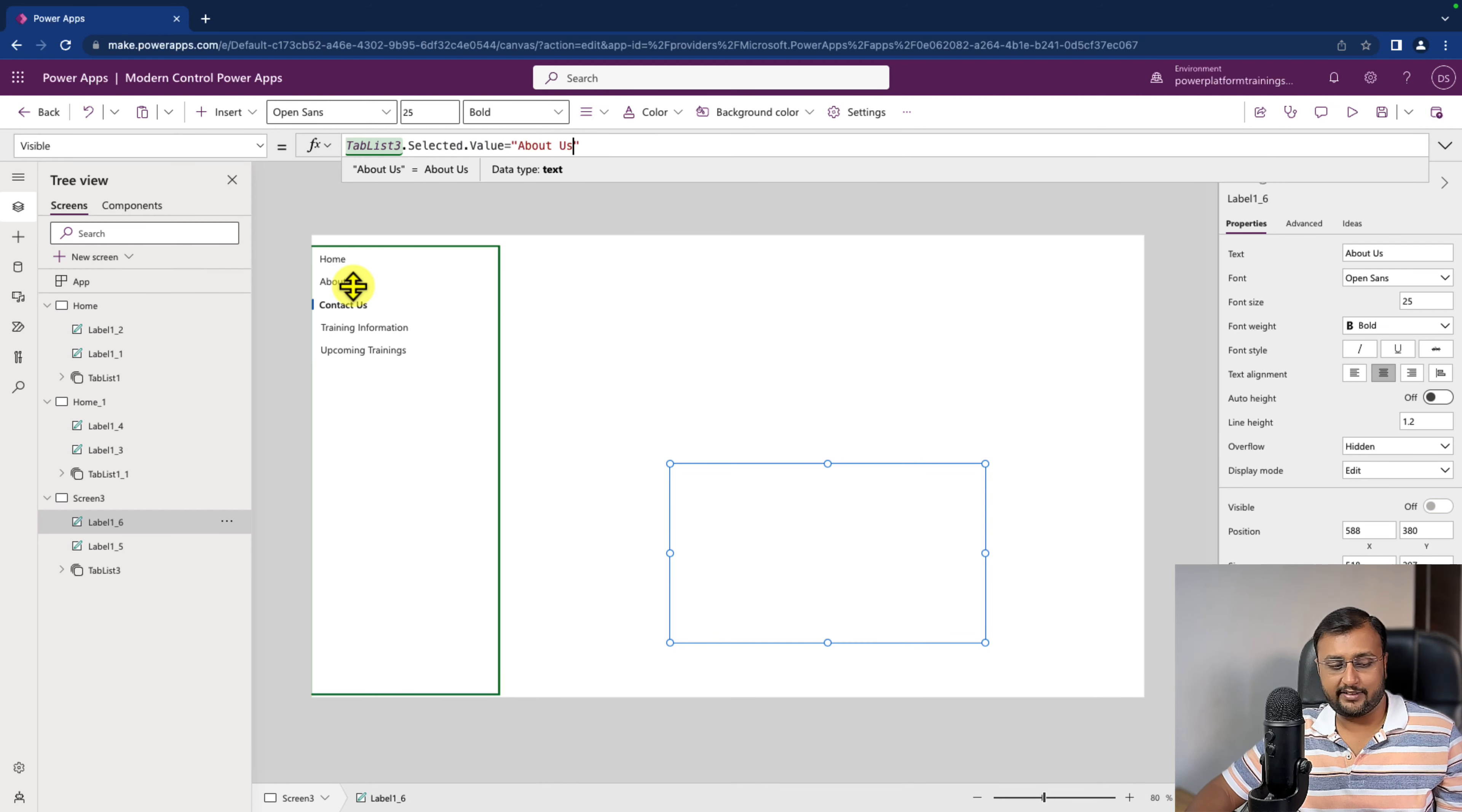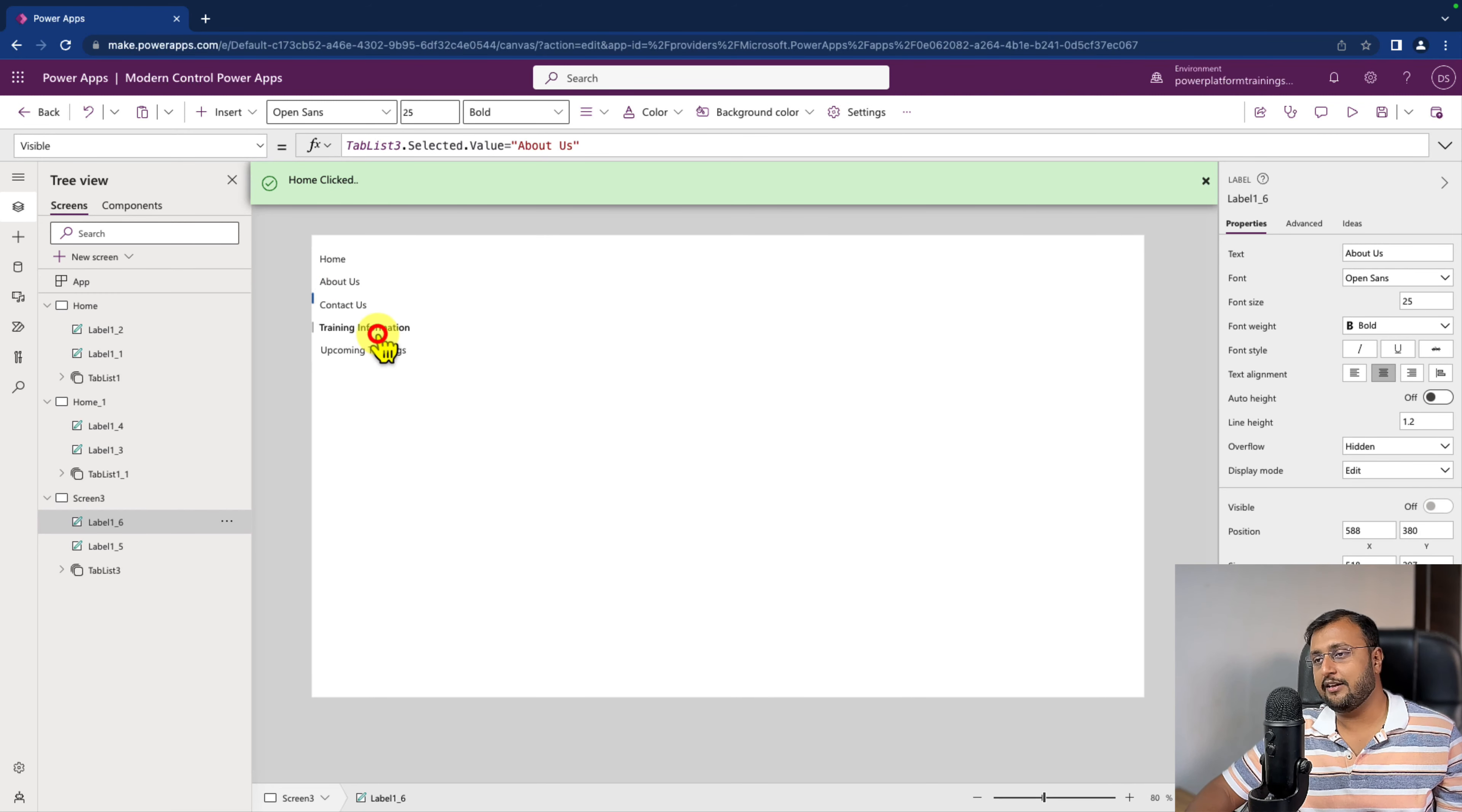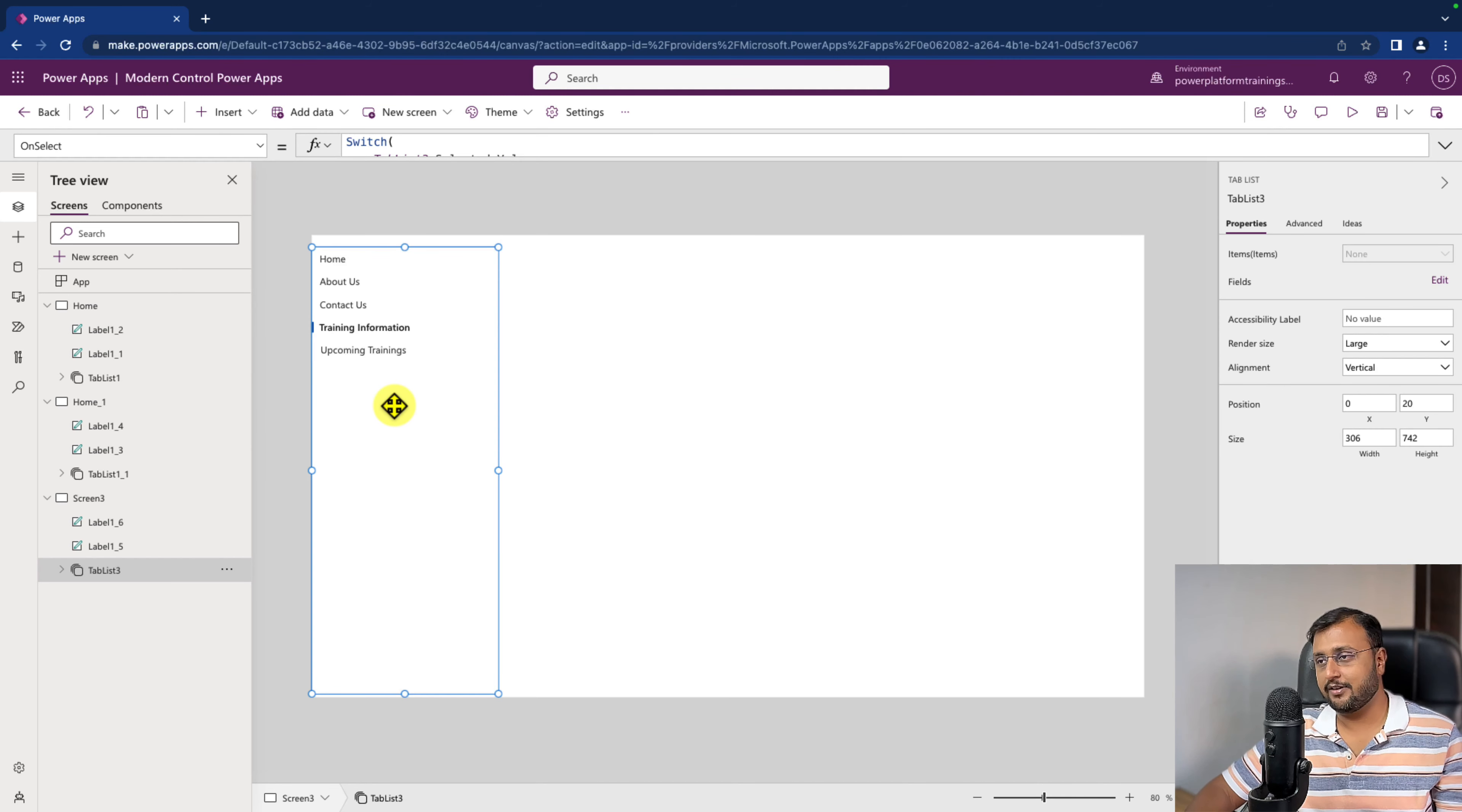And now let's test it. As soon as I click on about us, it is showing this element. As I select this one, it is showing home component. If I select something else, it will not show me anything. So this is how this particular tab list component will look like inside the PowerApps.